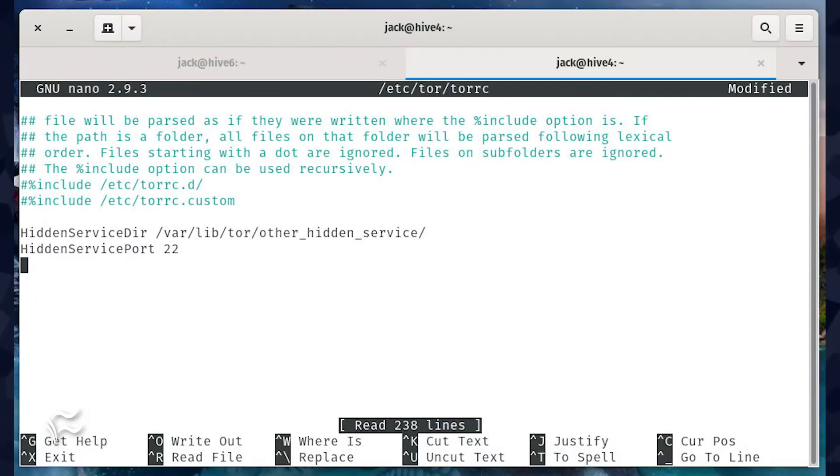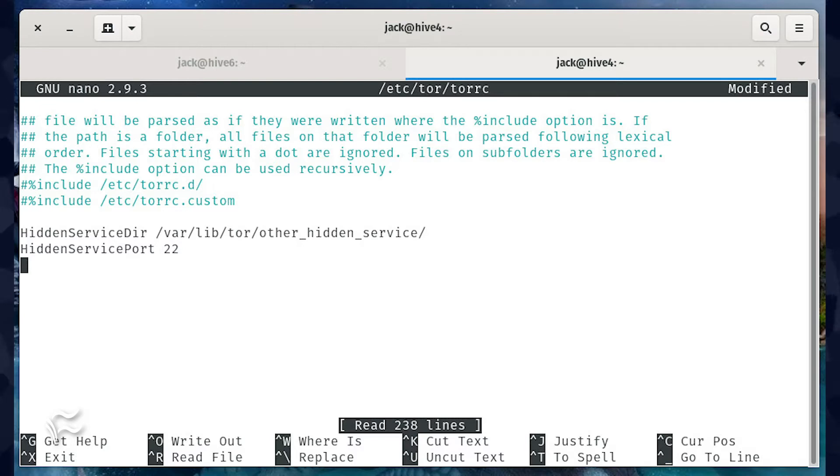At the bottom of the file, add the following: HiddenServiceDir /var/lib/tor/other_hidden_service/ HiddenServicePort 22.